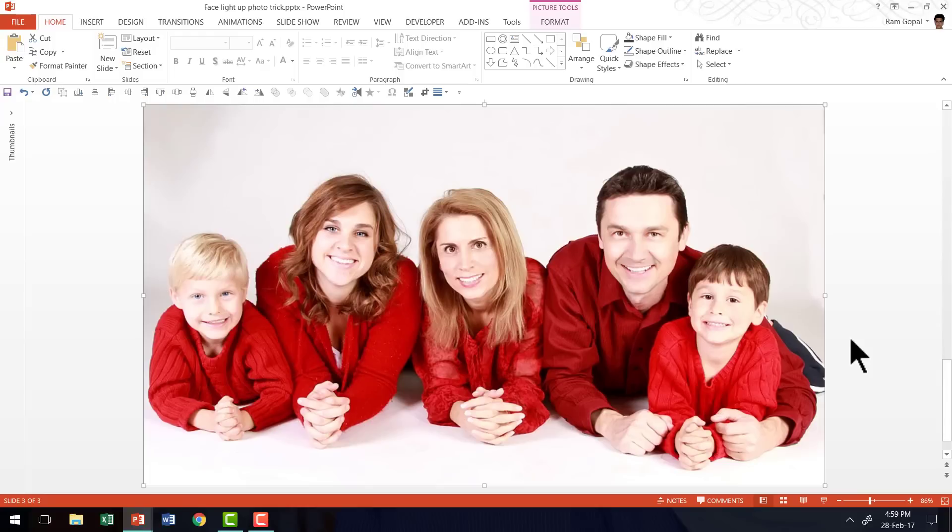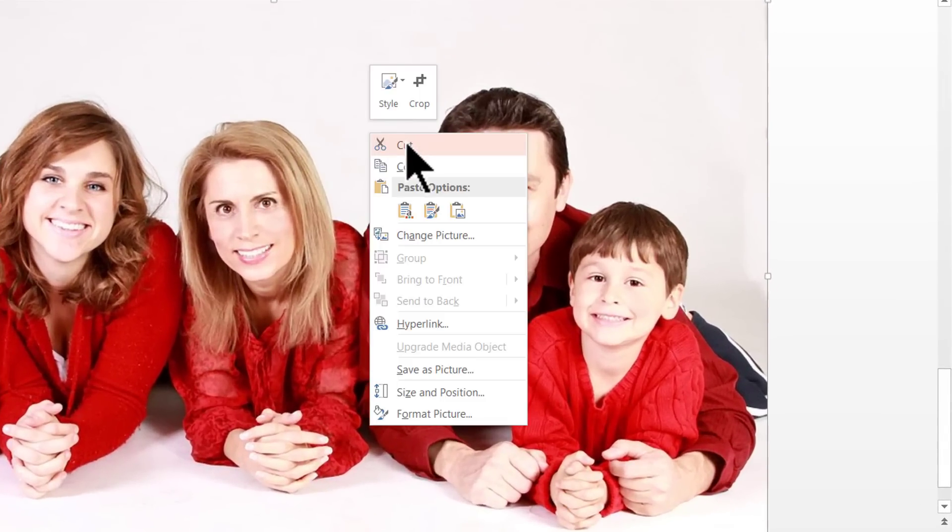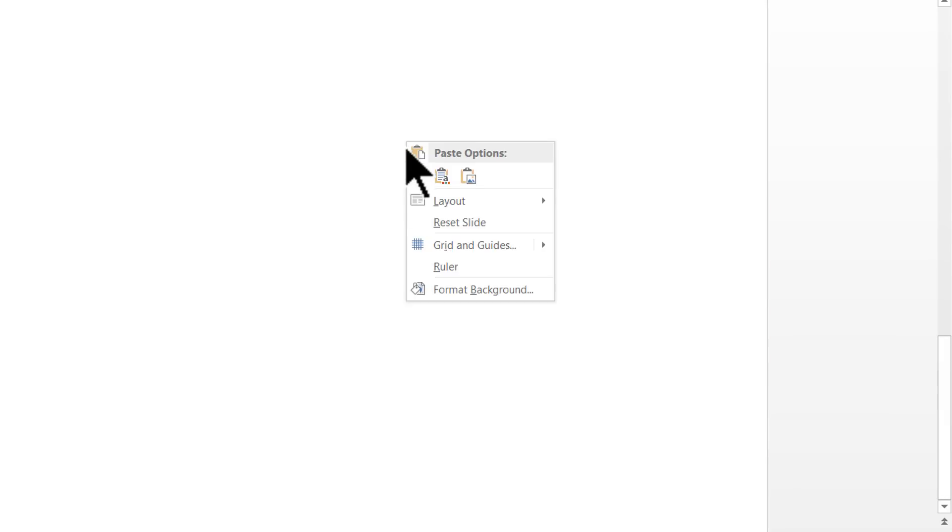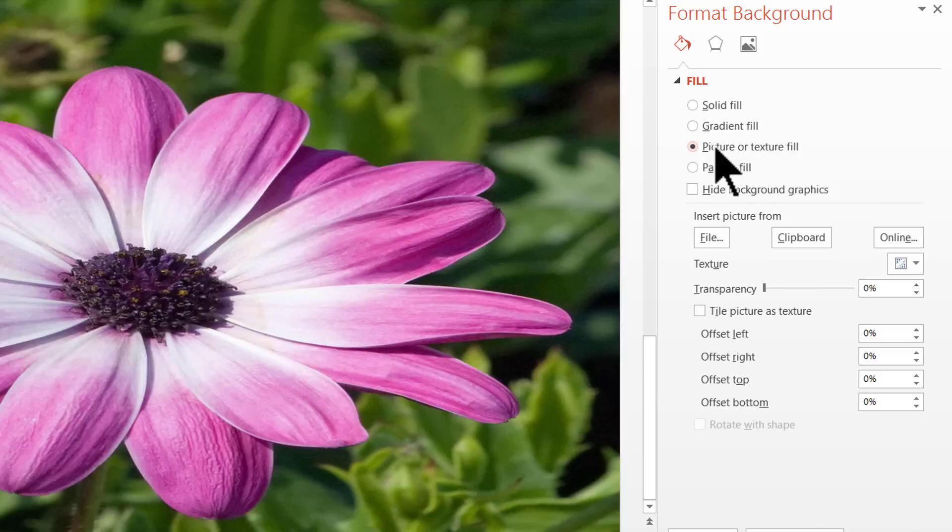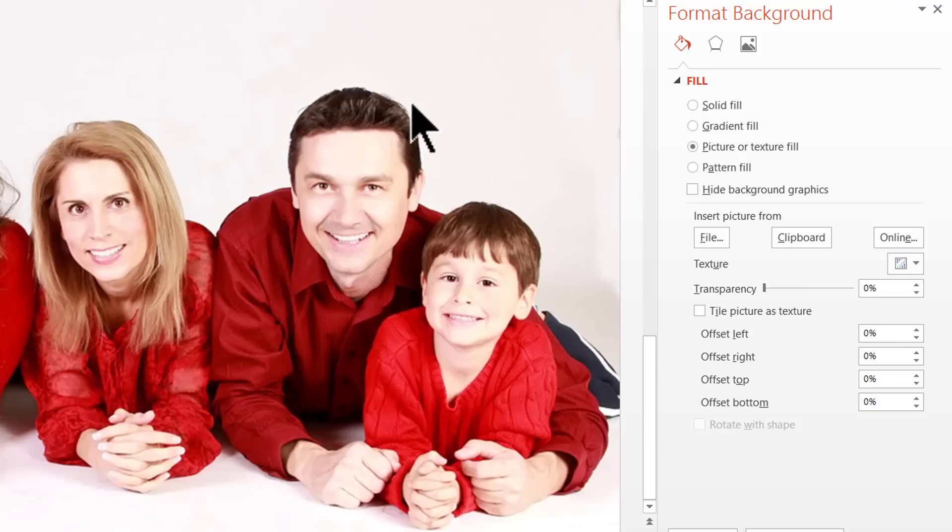Let me show you how to create this beautiful effect from scratch. The first thing you require to create this effect is obviously a photo. I'm going to right click on this photo and say Cut. Then right click and go to Format Background option. And then go to Picture or Texture Fill. And then click on Clipboard. As you can see here, since I have already cut this particular photo,